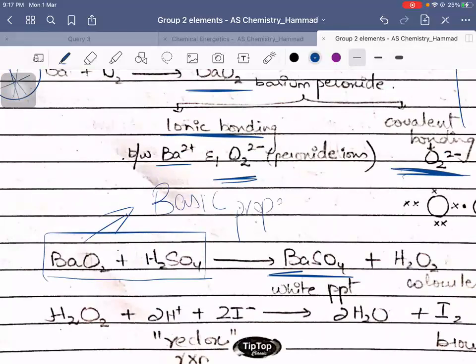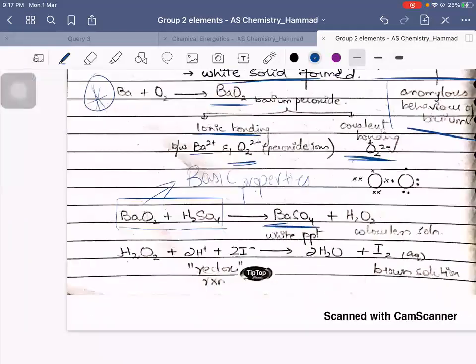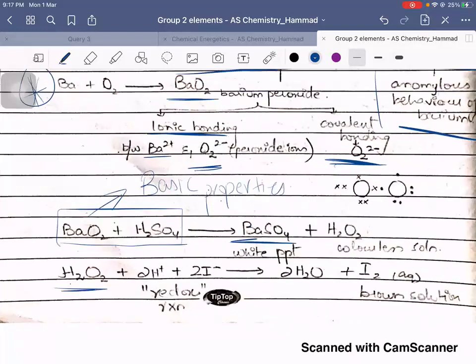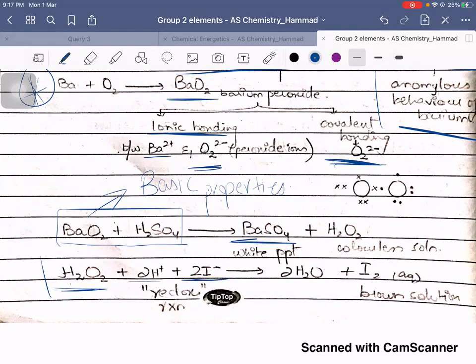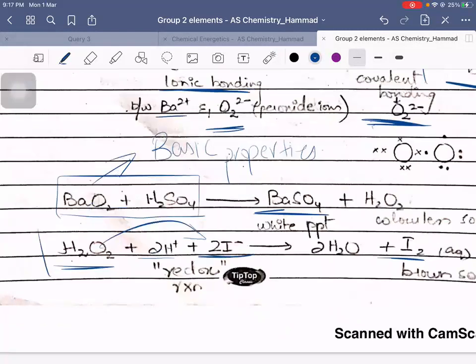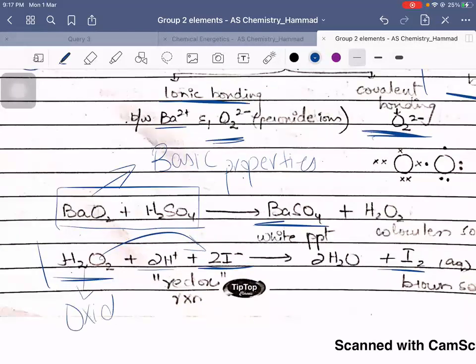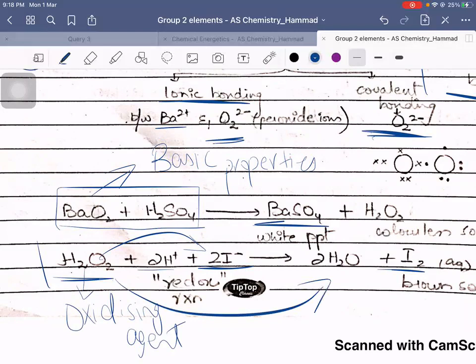Barium peroxide reacting with H₂SO₄ gives a salt, telling us that barium peroxide has basic properties because it reacts with an acid to form a salt. H₂O₂ — this is a data booklet reaction provided to you — if it reacts with iodide ions, it will oxidize iodide ions into iodine, telling us that hydrogen peroxide is an oxidizing agent. It itself gets reduced but oxidizes the corresponding species.